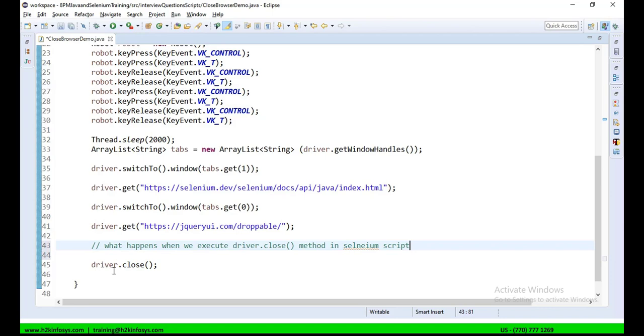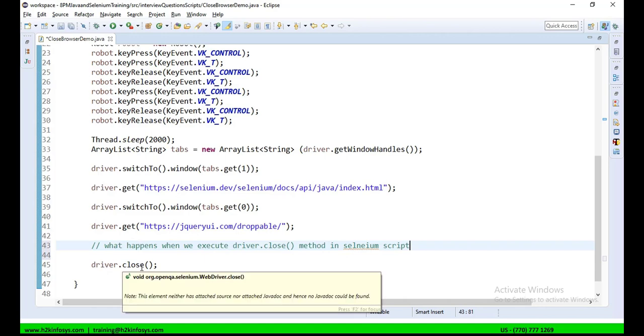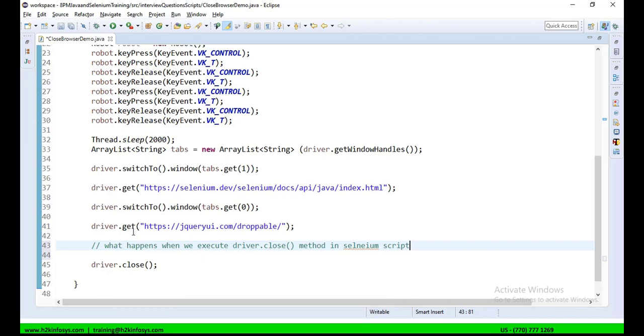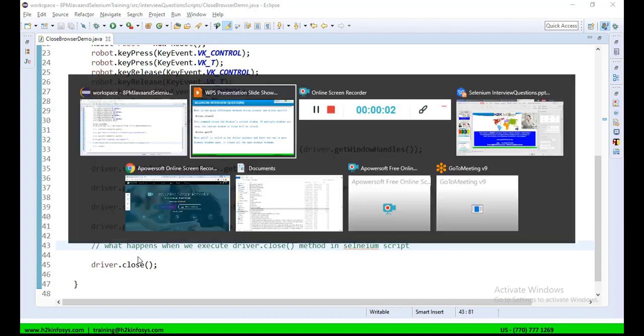So, when you call driver.close, in the current script, I am opening one browser window. In the browser window, I am opening three tabs. And towards the end, my driver instance will be pointing to the very first tab. So, when we call driver.close, it is going to close only the first tab where the instance is working. So, let me execute this script and show you with driver.close.